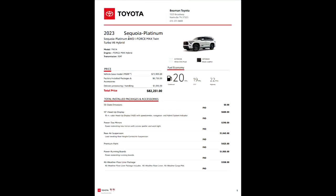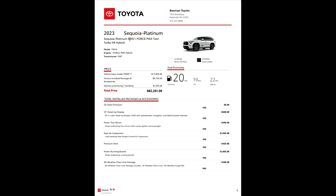Alright guys, here we go. This is your 2023 Sequoia Platinum build sheet. Obviously, you can see this one is the four-wheel drive. Like I said, it is available in two-wheel drive.